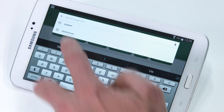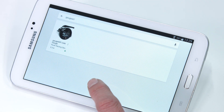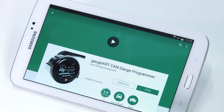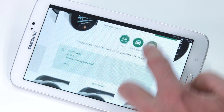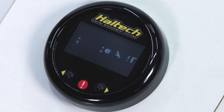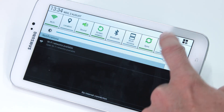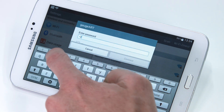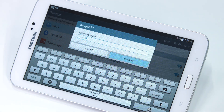The first thing you're going to want to do is go to the Play Store and download the GaugeArt app. Before you start up the app, power up the gauge and you'll see the welcome screen. Now connect to the gauge by going into your phone's Wi-Fi settings and selecting the GaugeArt device. Enter the default password, which is 12345678.